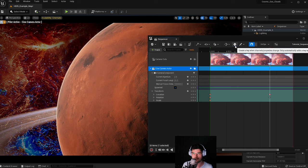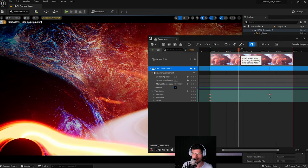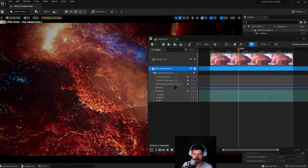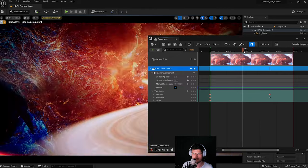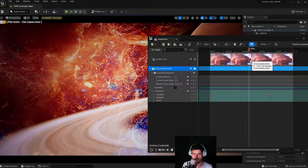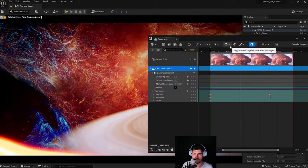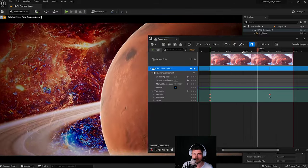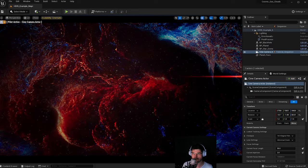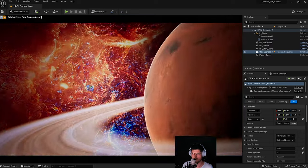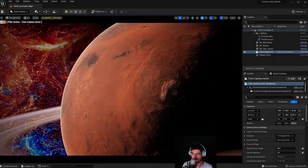If you have auto-key disabled, you can move the camera around but nothing will be saved. The moment you move the timeline, the camera reverts to the track it was trying to follow, and you'll see it doing odd animation like that.